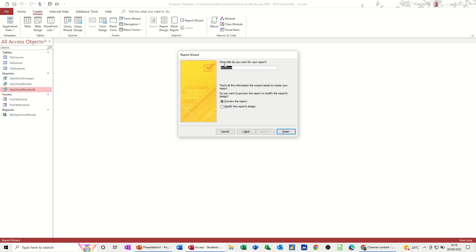QRY. RPT should I say. RPT QRY school results all. School results all. Okay. Finish.